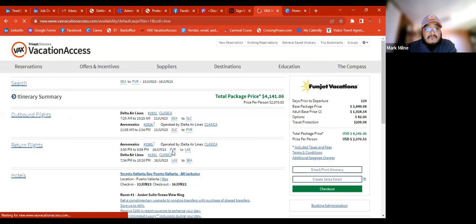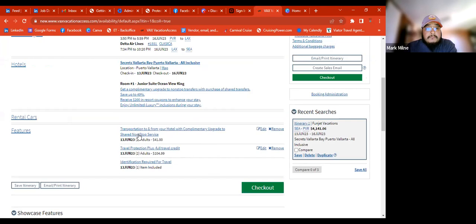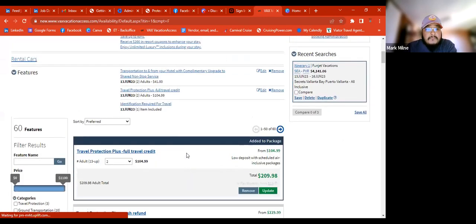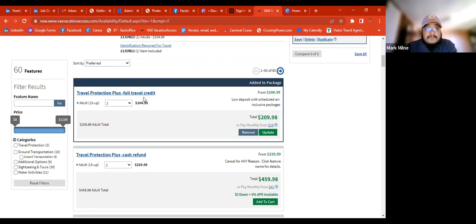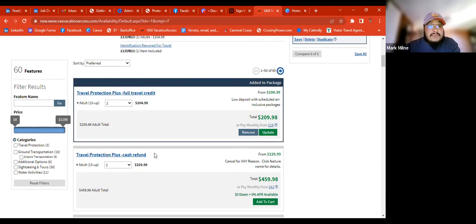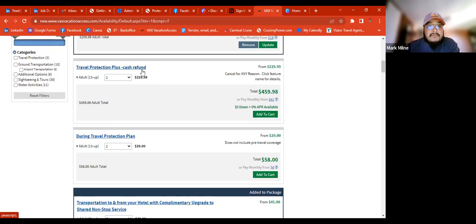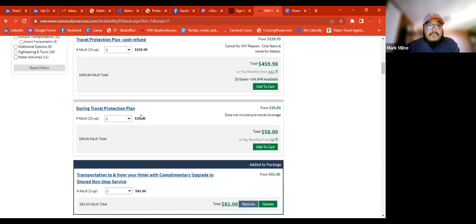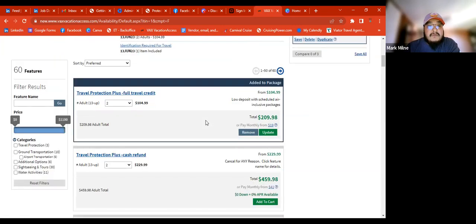It's a four-and-a-half to five star property. We can look at the features. The full travel credit — if they cancel for any reason, or the airlines or hotel are unable to fulfill their needs, they're able to get that full travel credit through you if they book through you again. The cash refund option means they get cash back. You want to make sure you read the full details on both to see which is better accommodating for your clients.